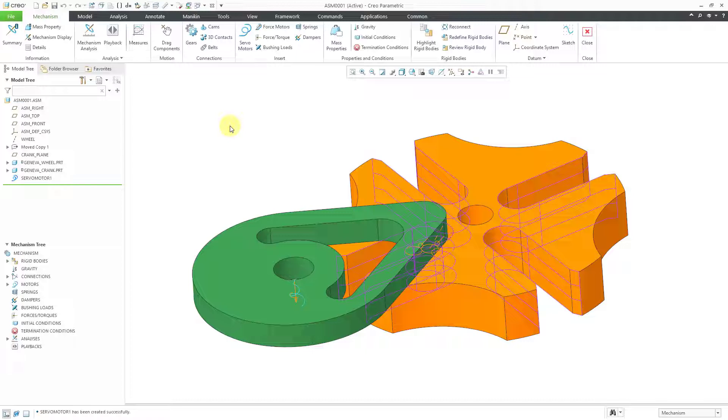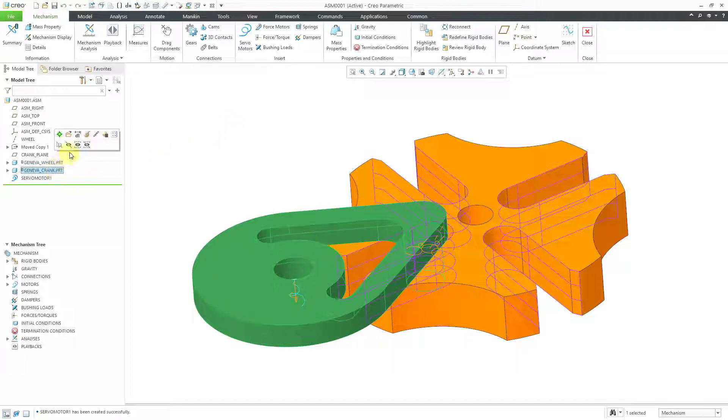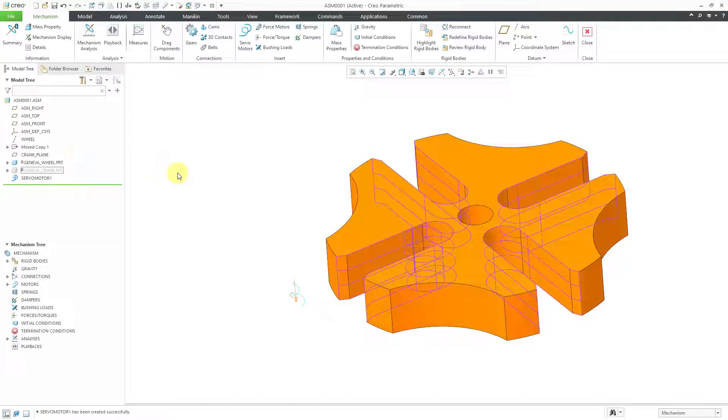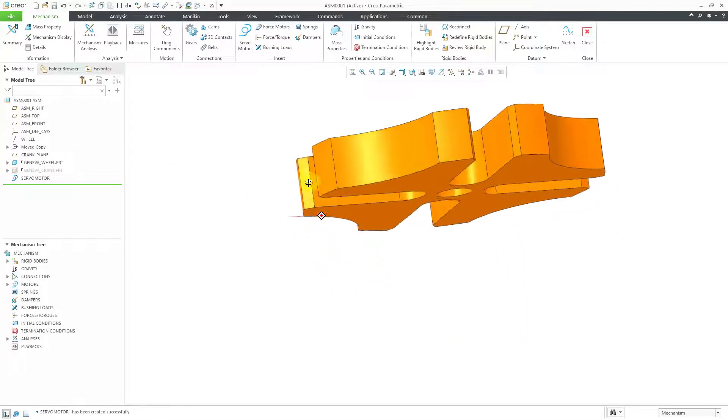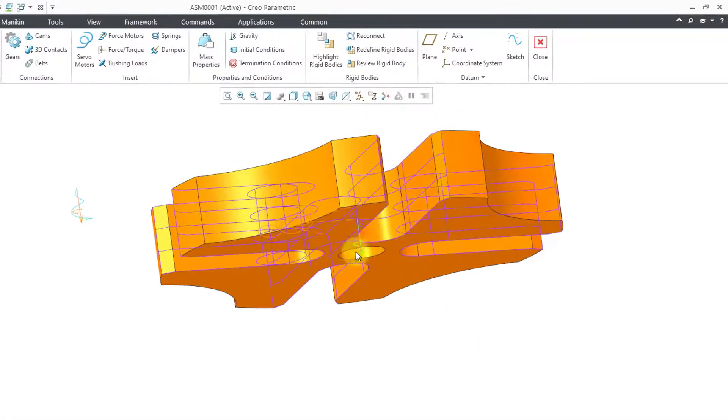But you can use a cycloidal motor profile in order to simulate the output of a cam. To make things a little easier to see, I'm going to hide the crank for a second just so I can find the axis that I want to drive.